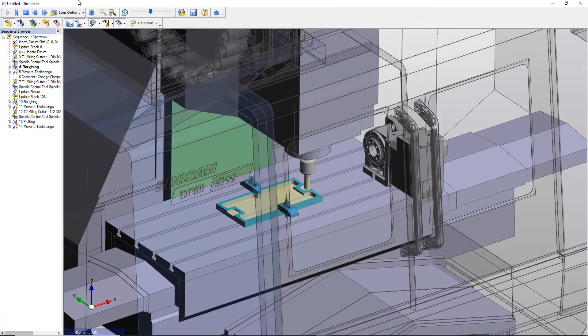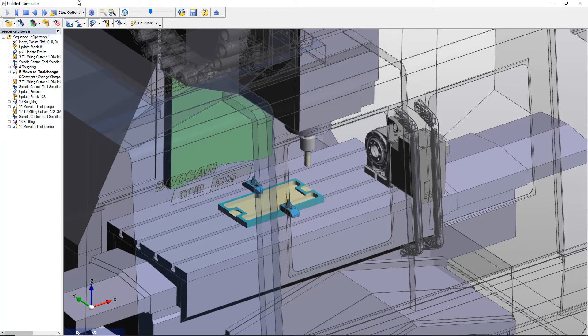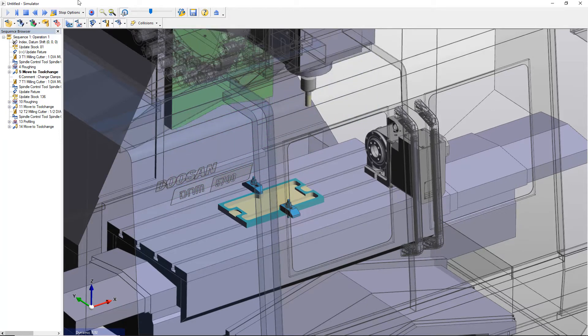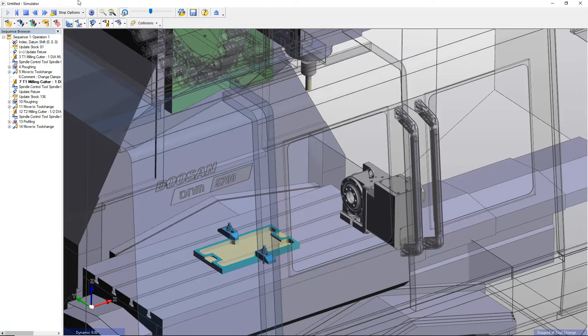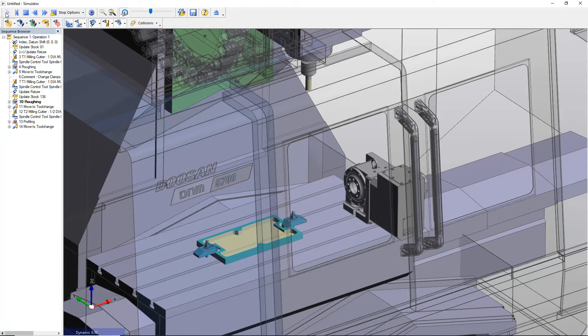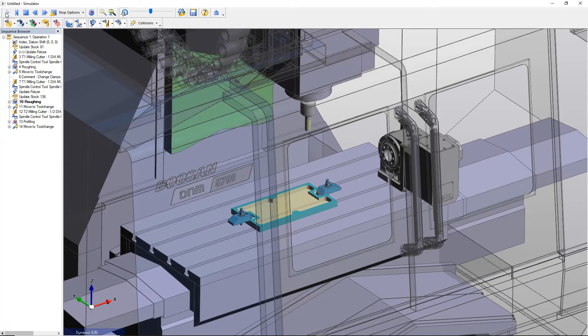Material is removed intelligently avoiding the fixtures, then the machining stops, clamps are repositioned, and remaining material is removed.